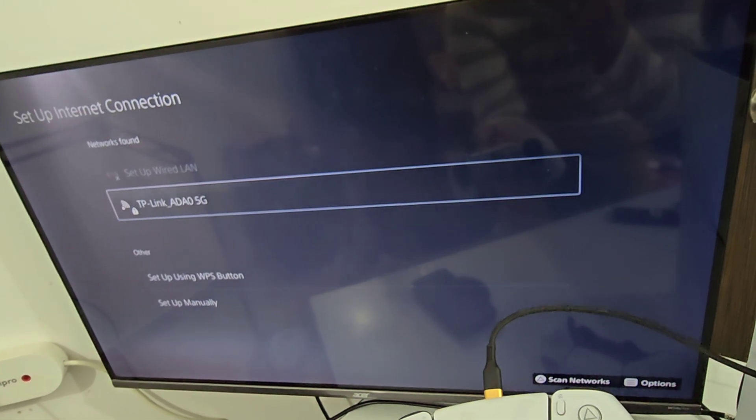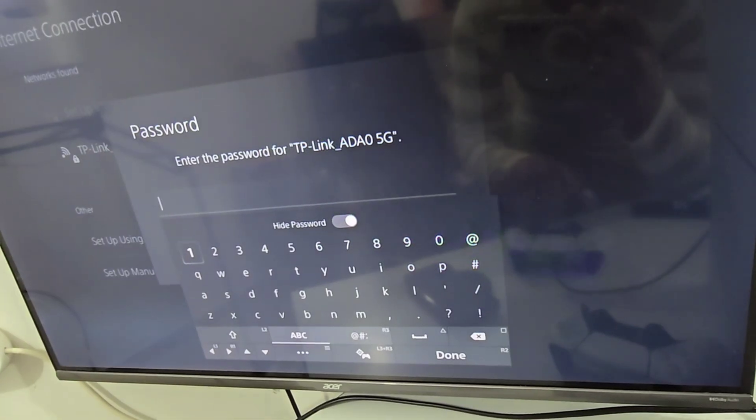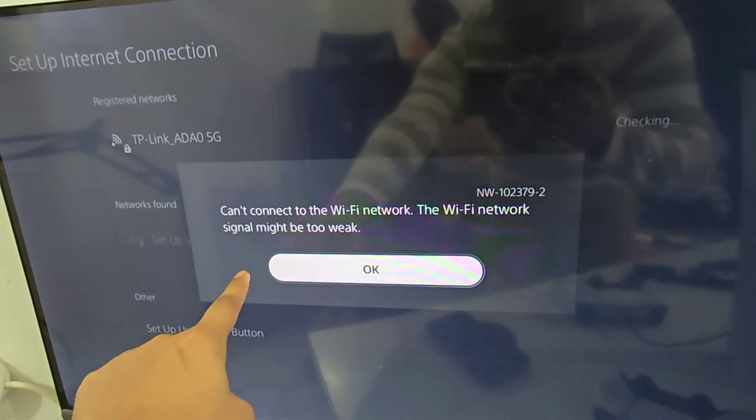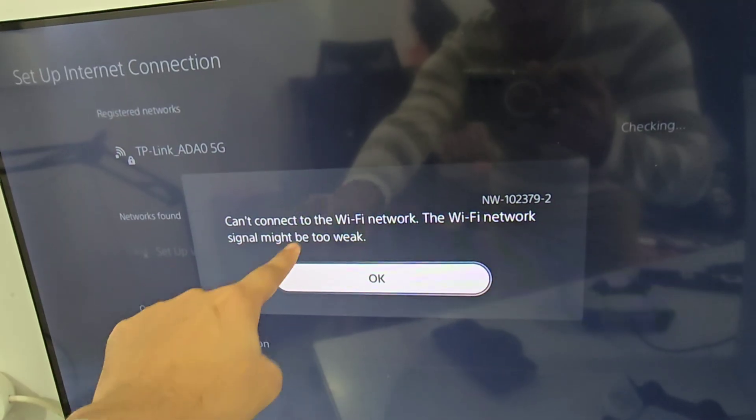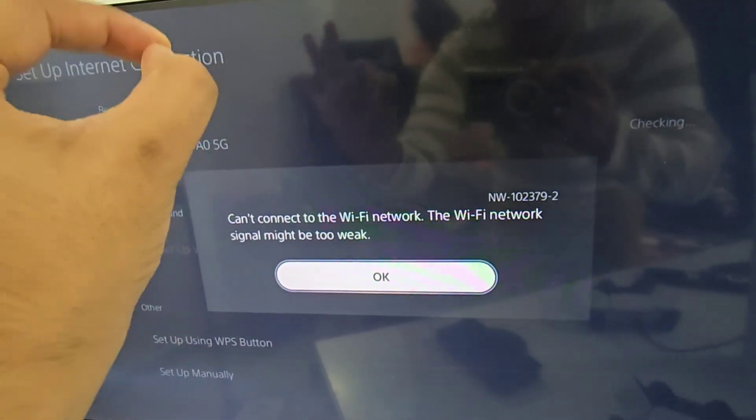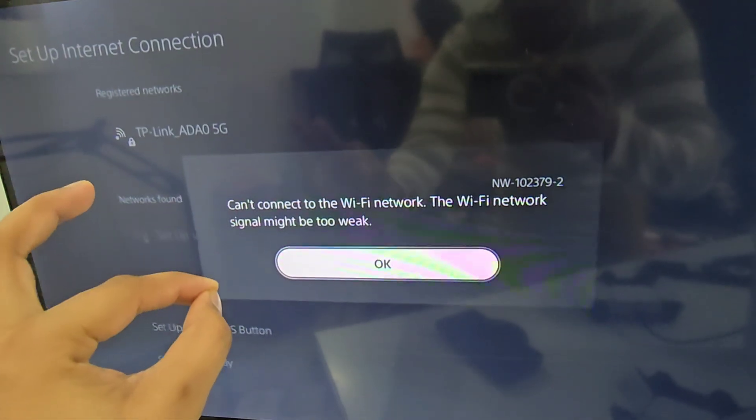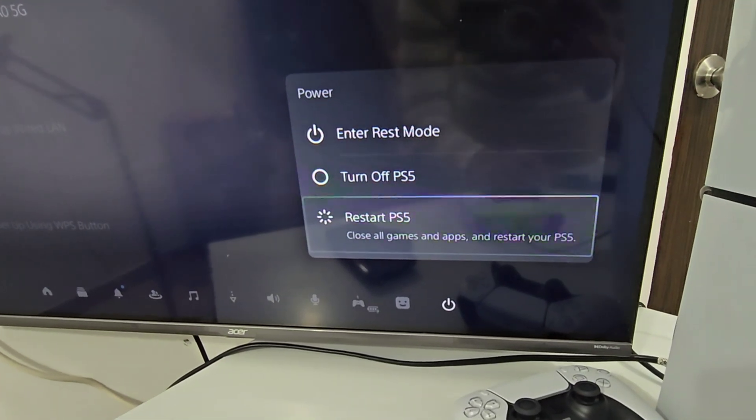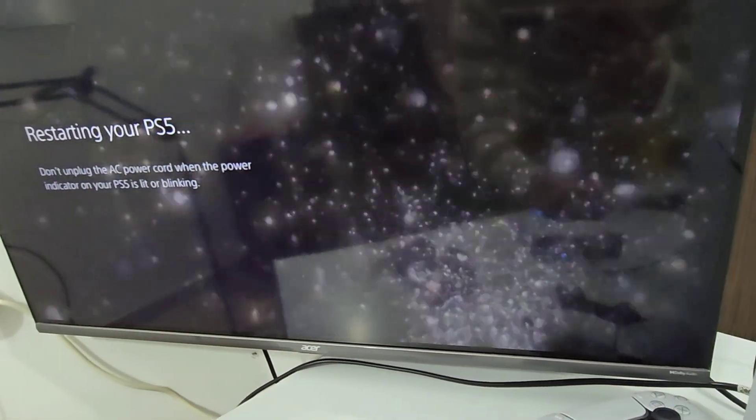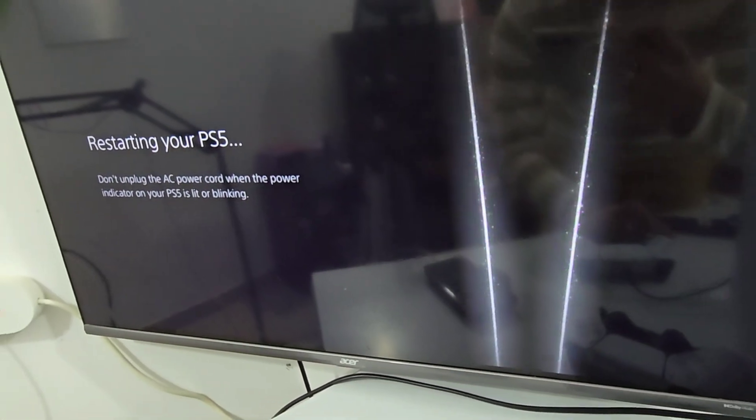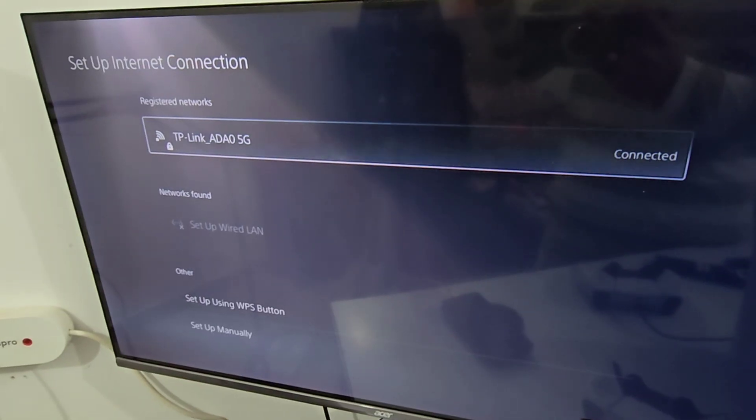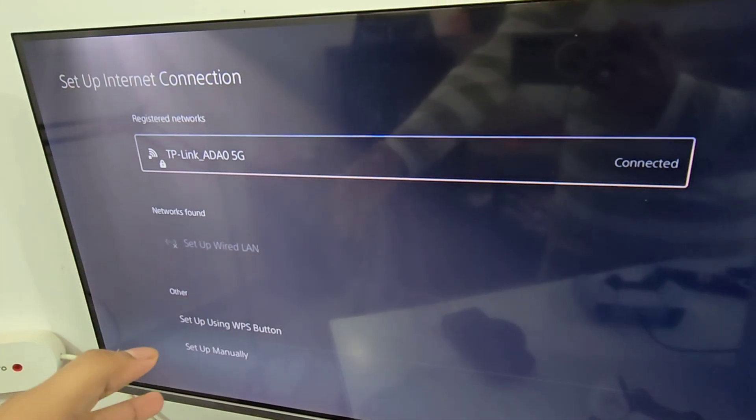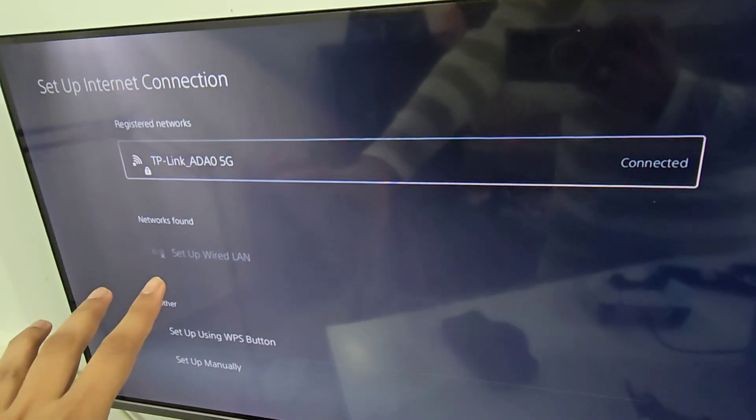Now, after this, if you see this type of error, just restart your PS5. Click on Restart. After restarting, your Wi-Fi will be successfully connected.